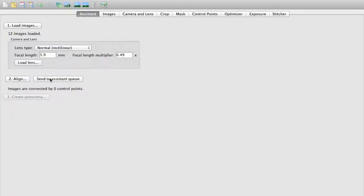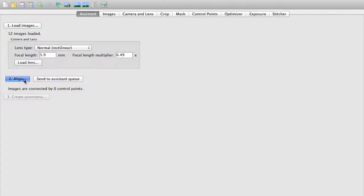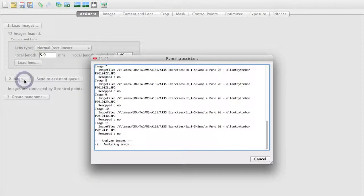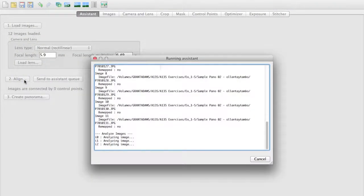We could also send it to the Assistant Queue. This is really convenient if you're trying to stitch a lot of images because it can do this stitching in the background. But we'll go ahead and click the Align and bring it up in the foreground and let it do its process here.